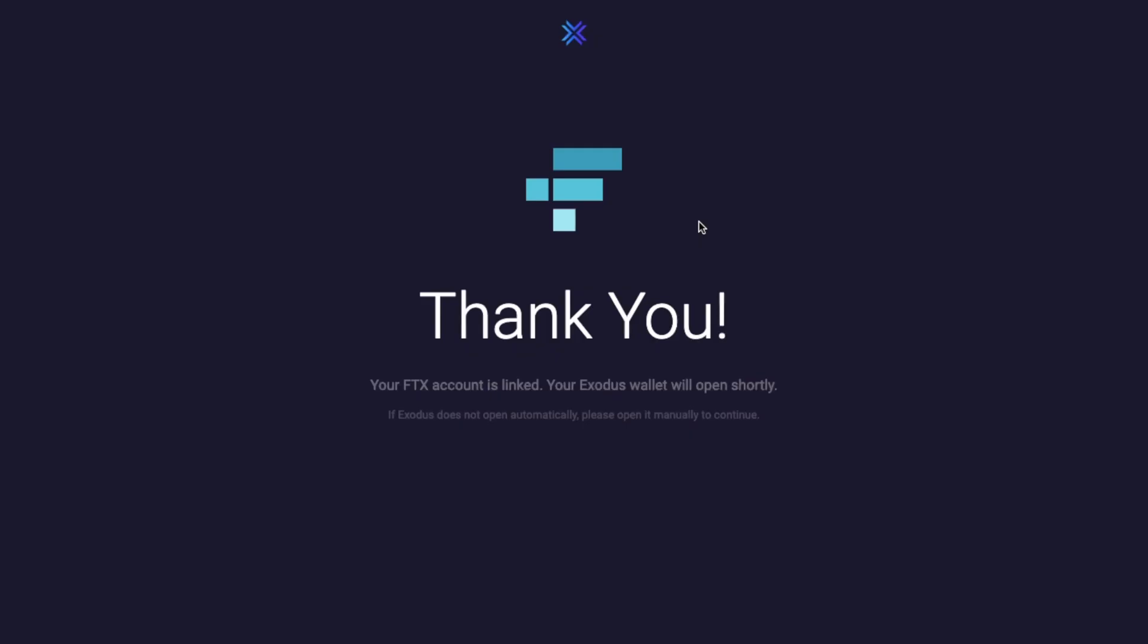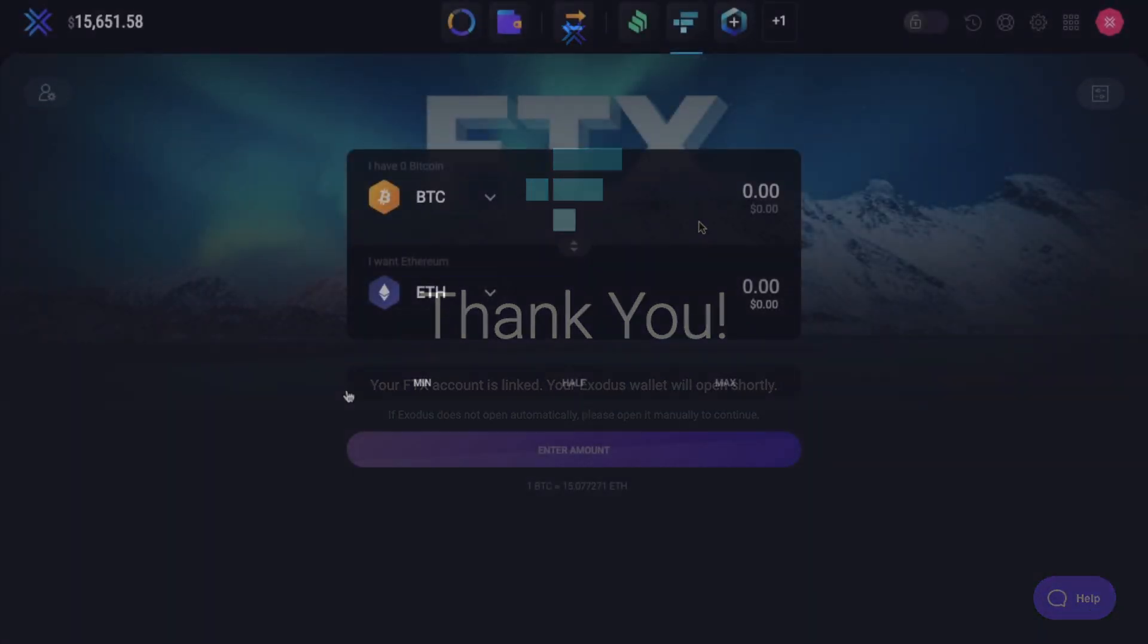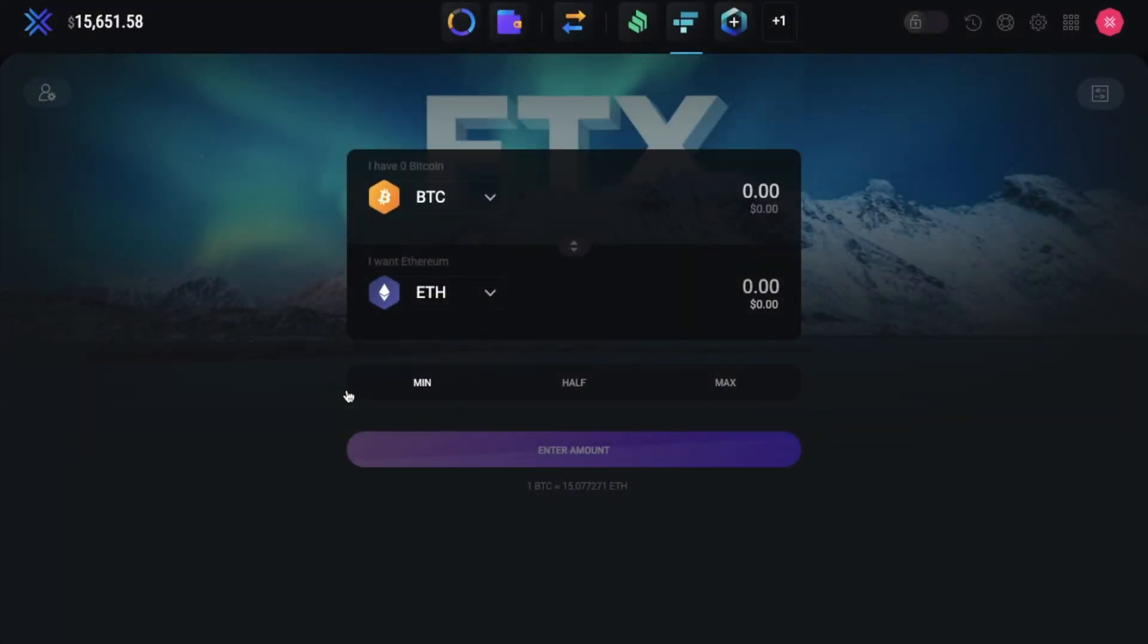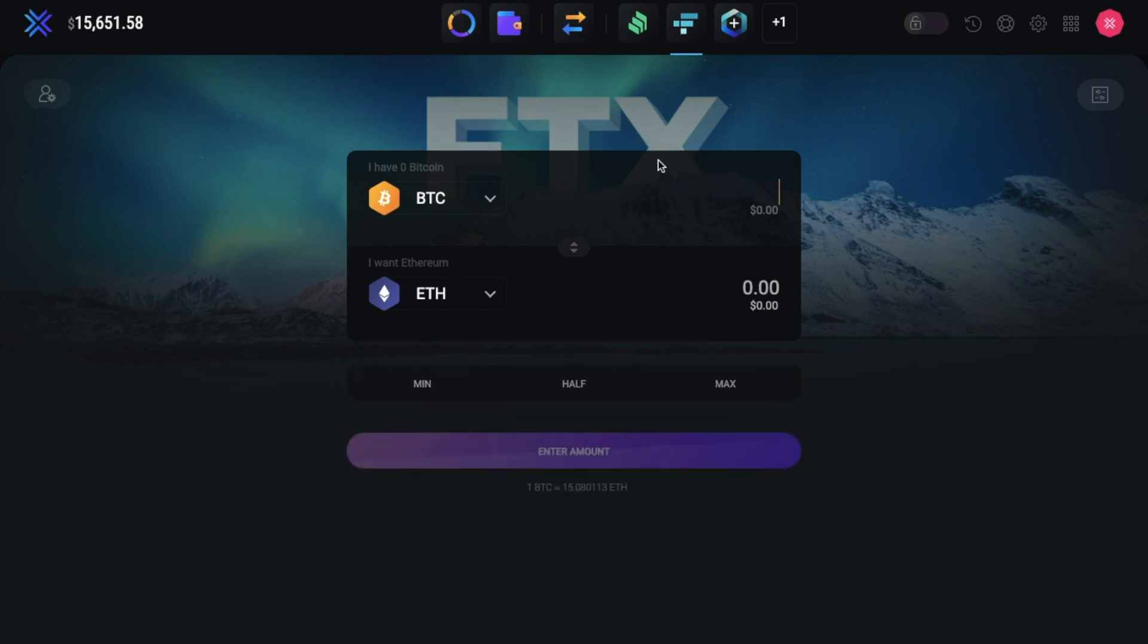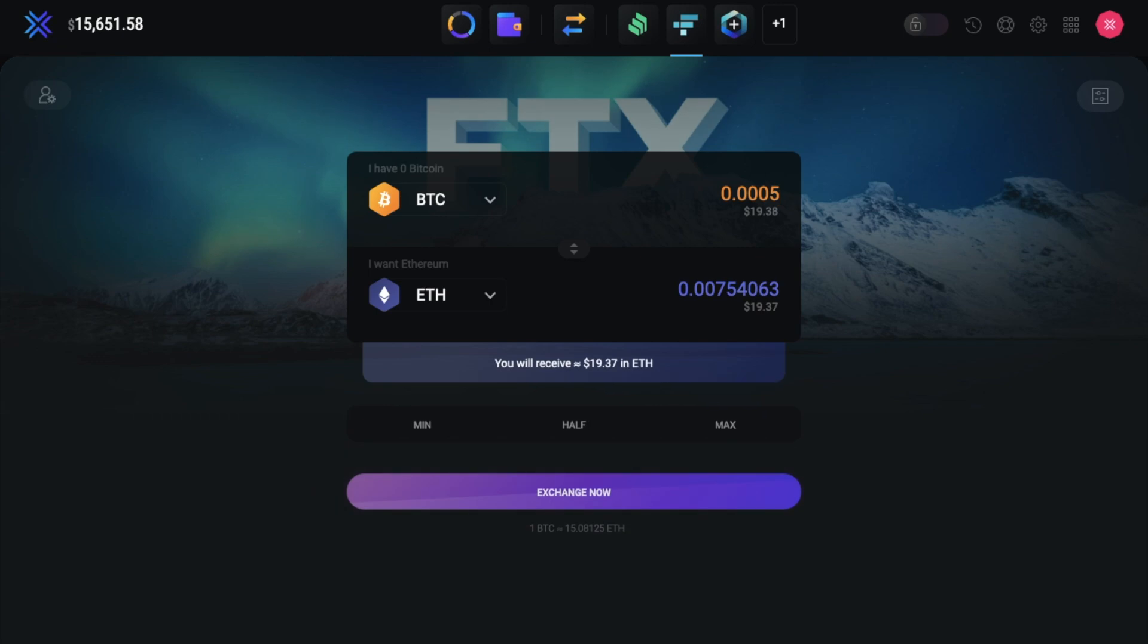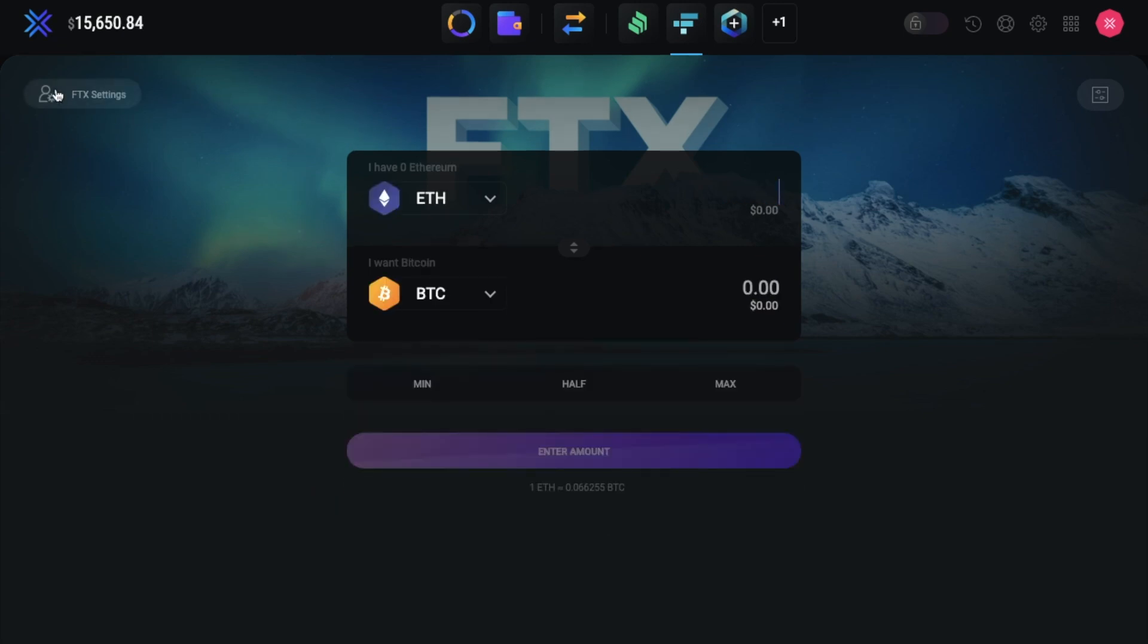Once you've authorized the connection, the account will then be linked to Exodus. And you can exchange your crypto using FTX, which gives you a simple swap from one crypto to another, which you can do at much lower fees. Plus you can change some of your FTX settings in terms of security from here too.